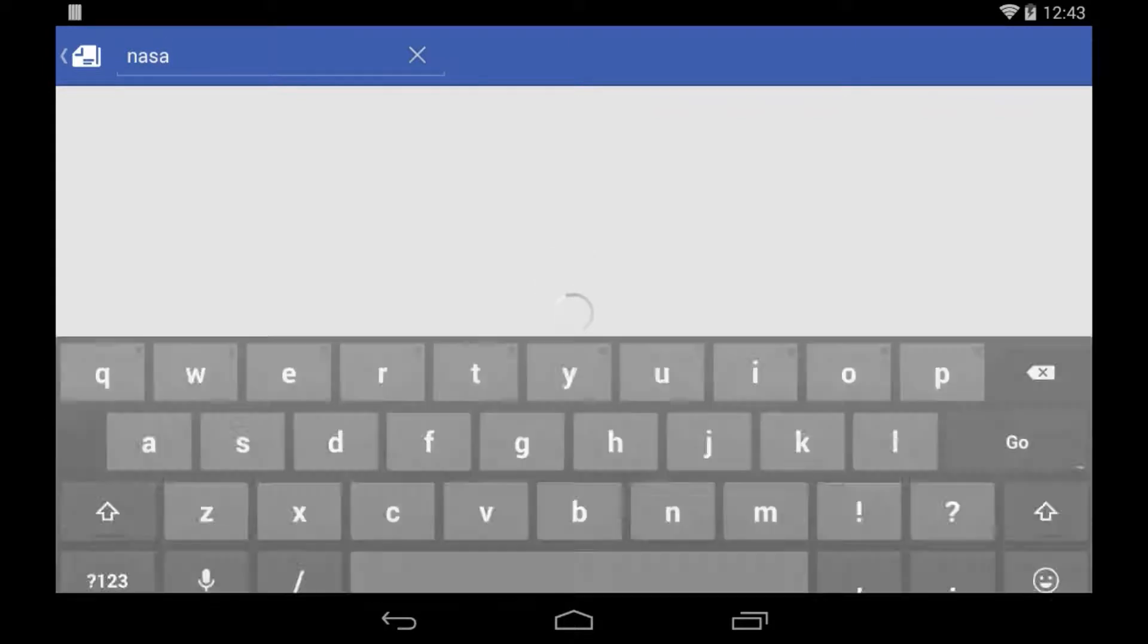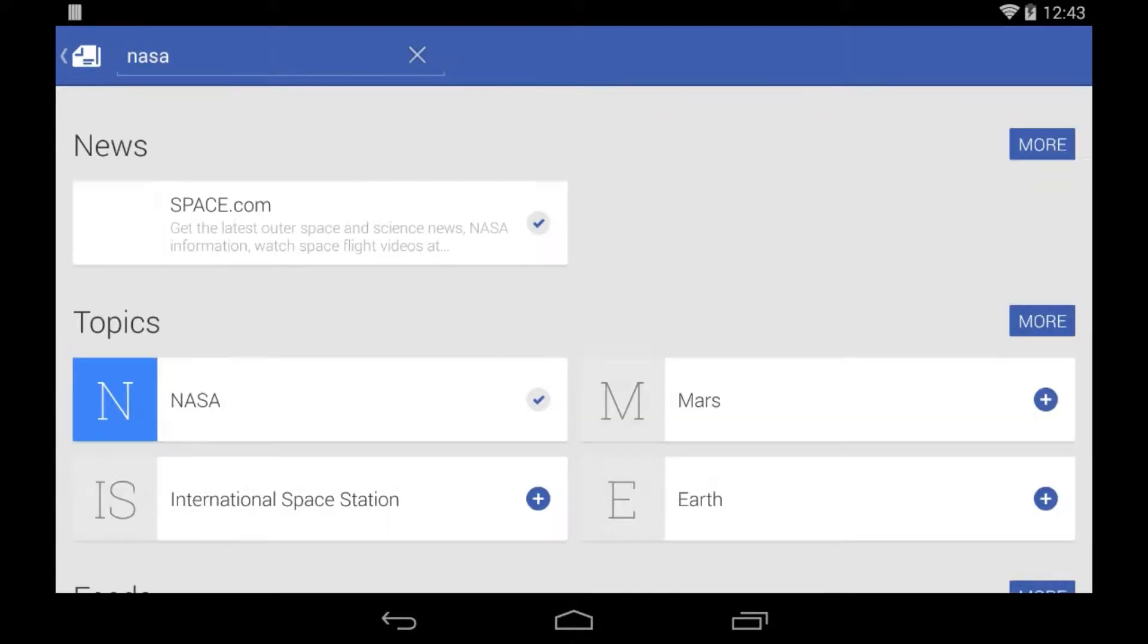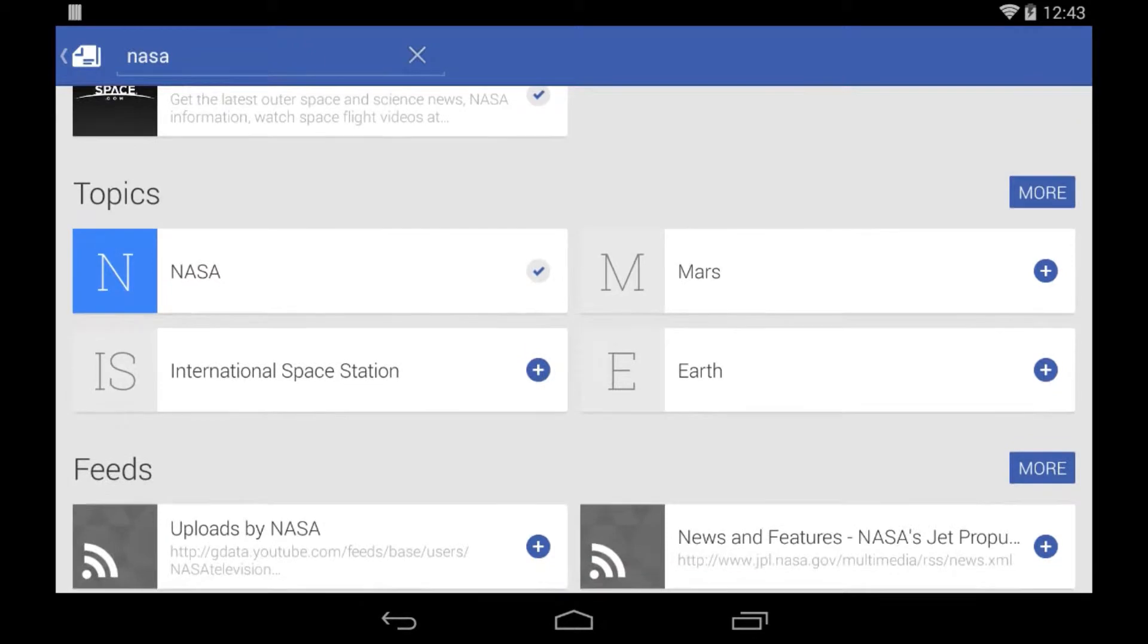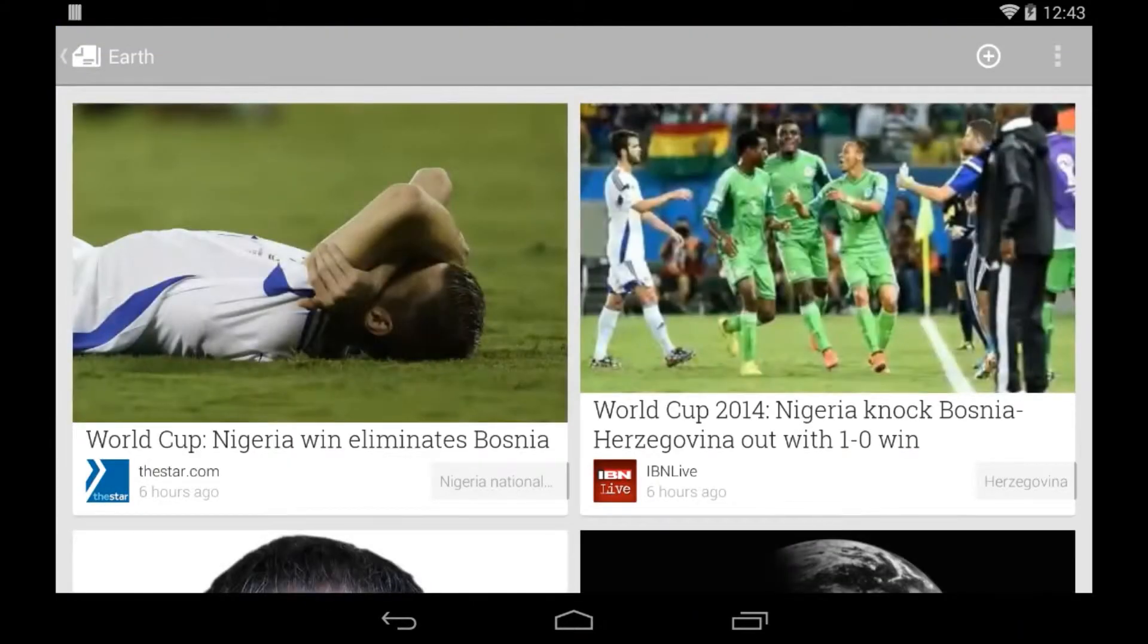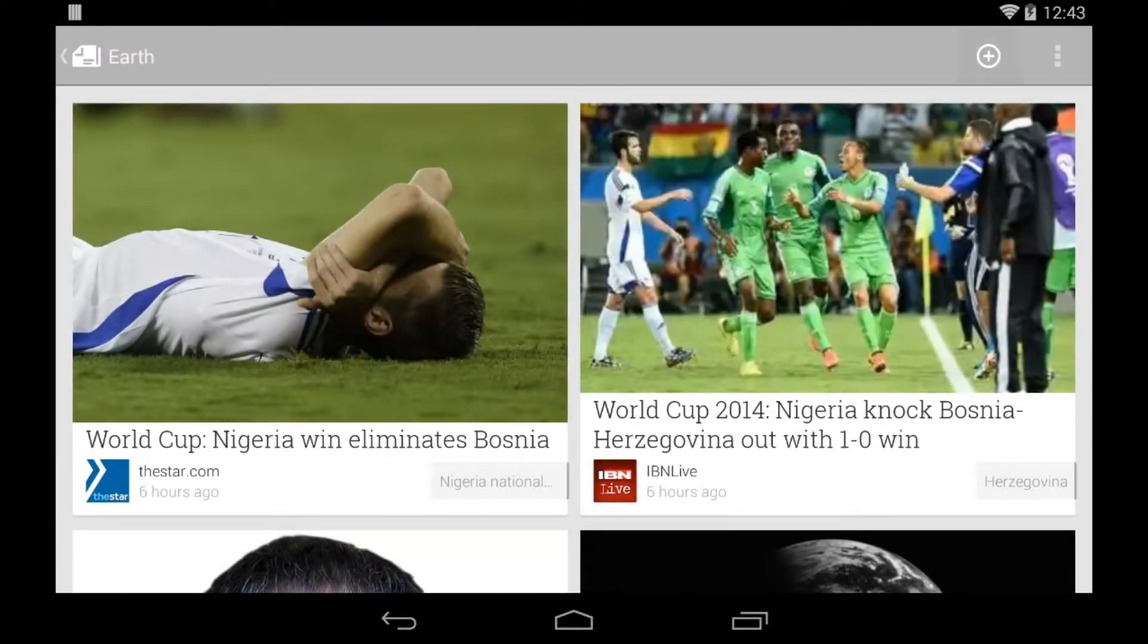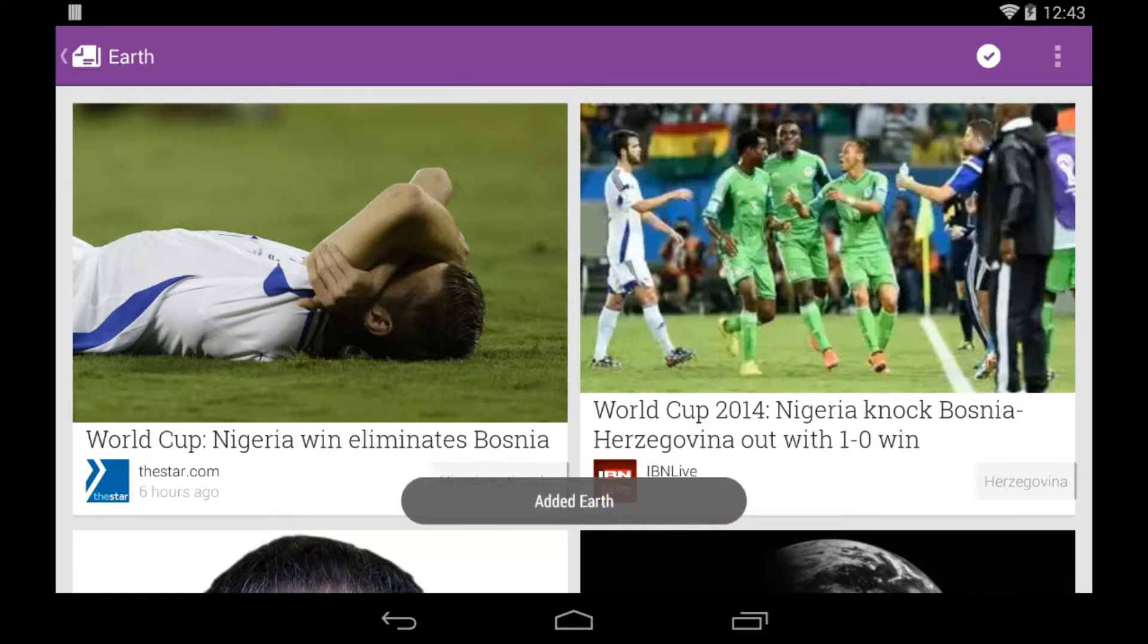For example, if I want to add NASA, I can just search for NASA, add the topic, and I can also add topics such as Earth, Mars. There's feeds, and I can take a look at the topic and I can go ahead and add it.